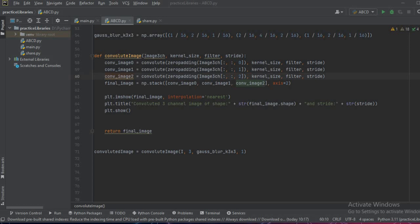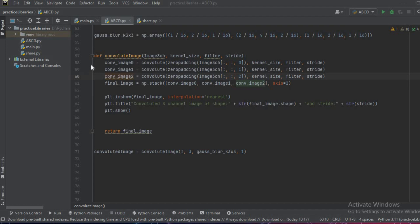We'll write the function def convolute_image and we'll pass the three channel image here. The rest of the parameters remain the same: kernel size, filter, and stride. Inside the function we will split the image into three channels and then pass those channels inside the convolute function.